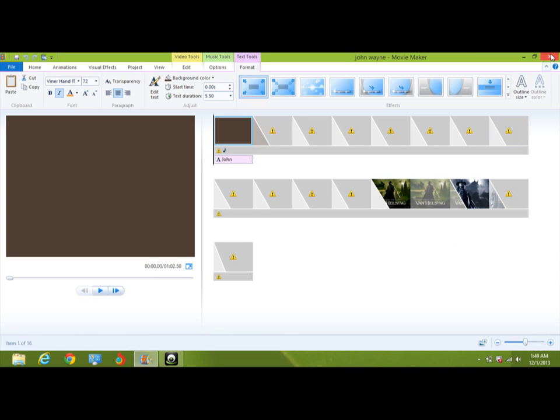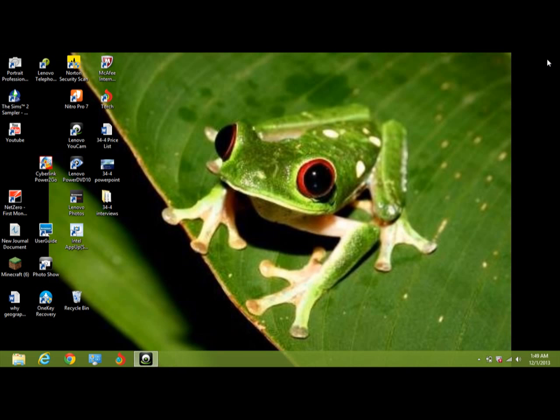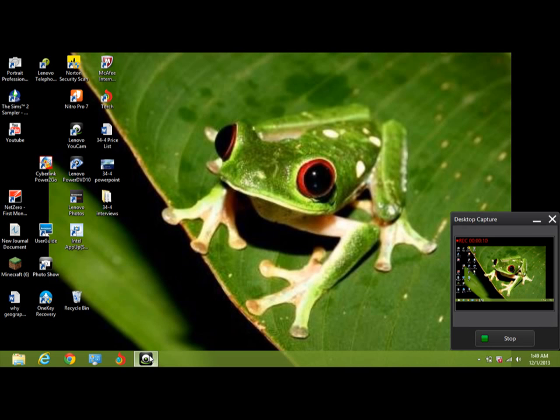Hi, I'm going to show you how to create a movie maker video.